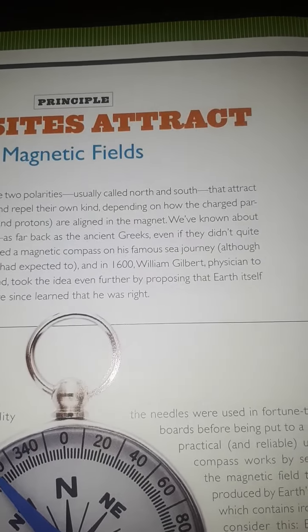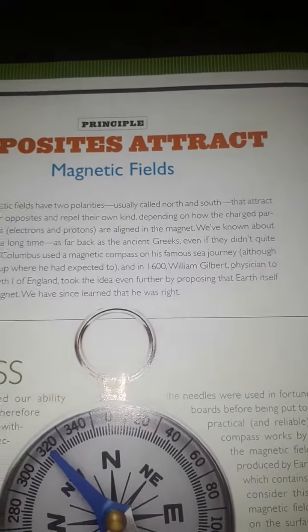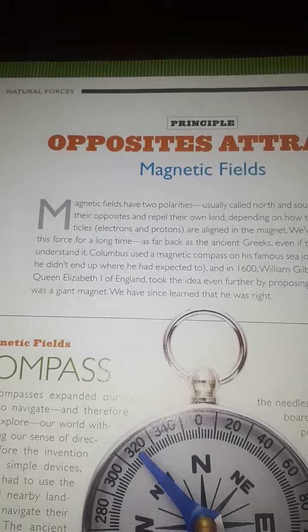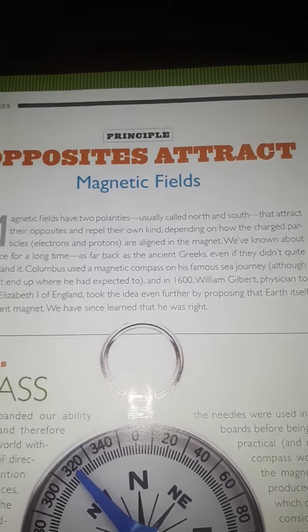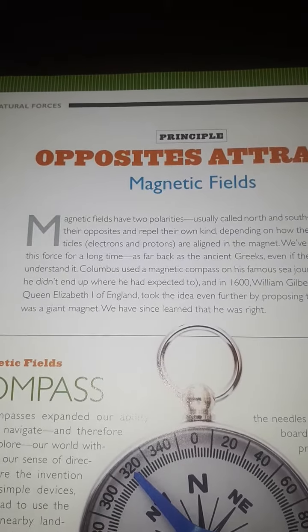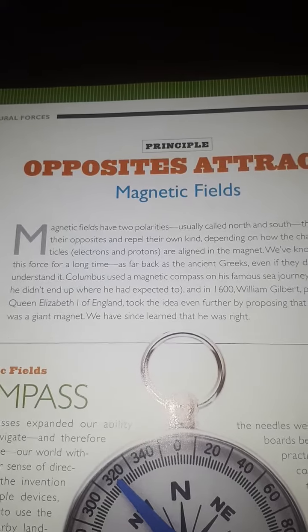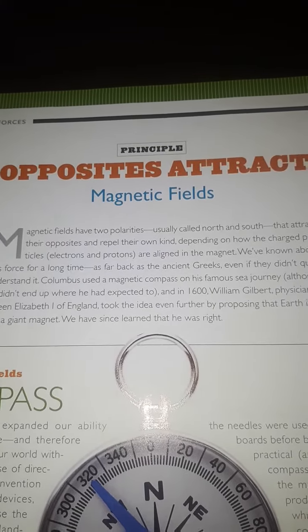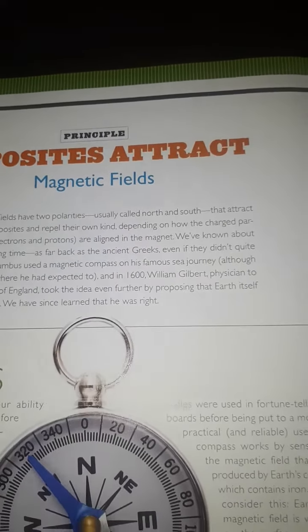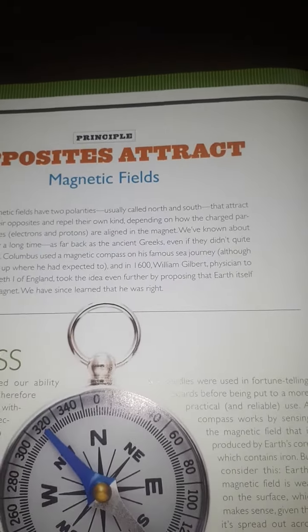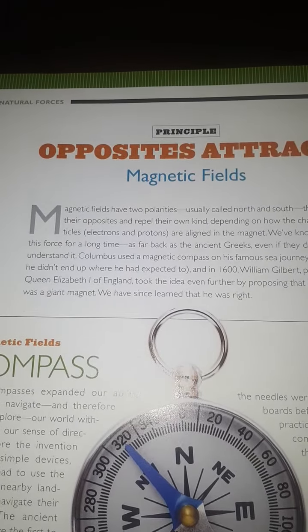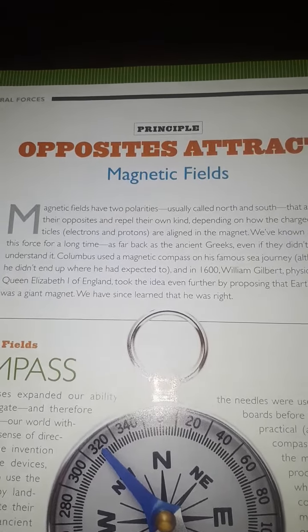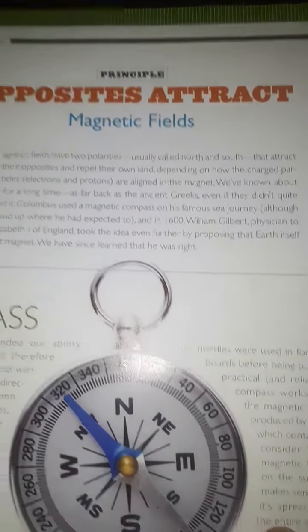In 1600, William Gilbert, Physician to Queen Elizabeth I of England, took the idea even further by proposing that the Earth itself was a giant magnet. We have since learned that he was right — the Earth is indeed a big magnet.